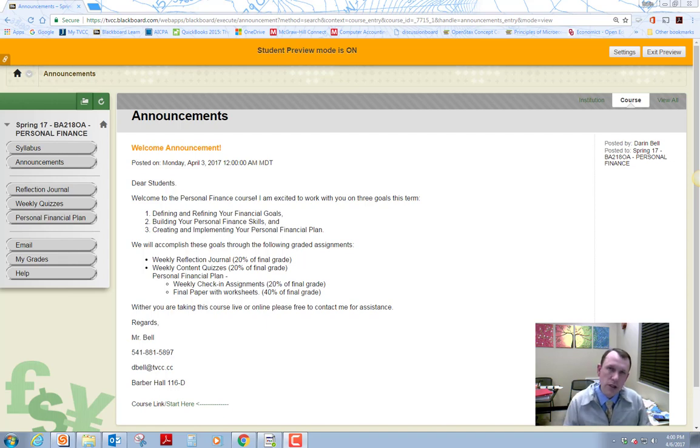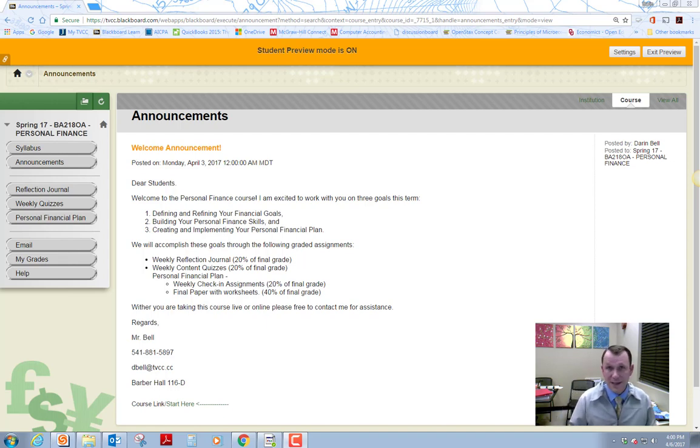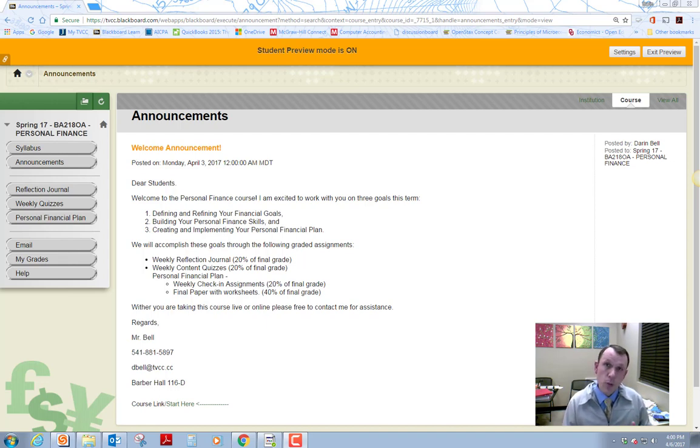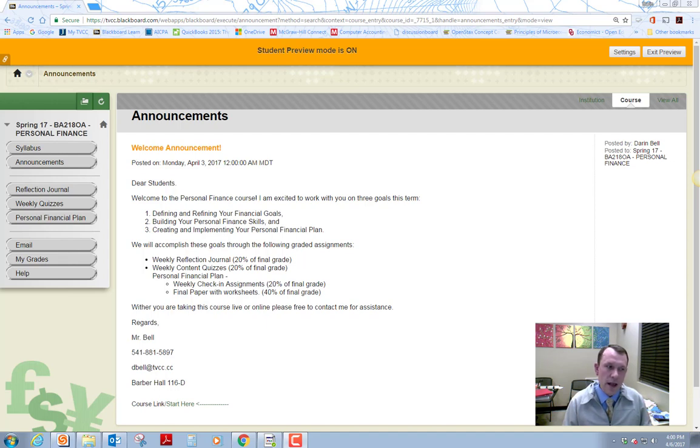In order to do this, we're going to have some assignments that you have to complete. So there's going to be some weekly assignments you're going to have to do. The first set of weekly assignments are weekly reflection journal.